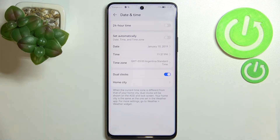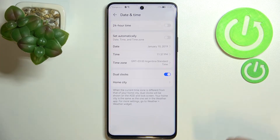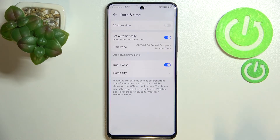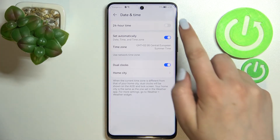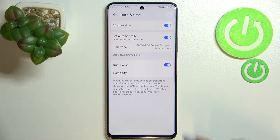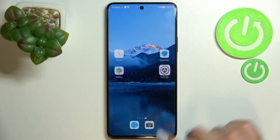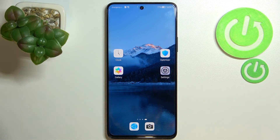So basically this is how to customize the date and time. Of course, you can get back to all previous settings — just tap on the switcher to set the date, time, and time zone automatically, and here to use 24-hour format. This is how to change date and time on your Huawei Nova 9 SE.